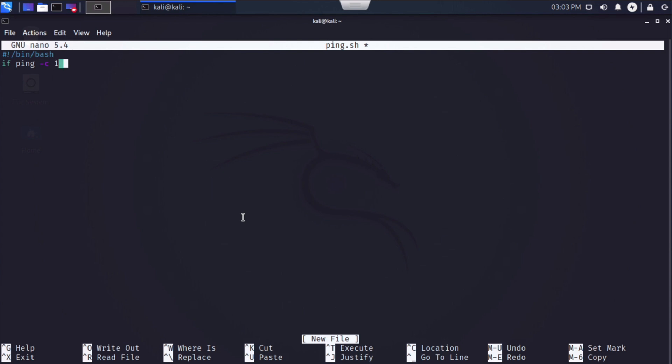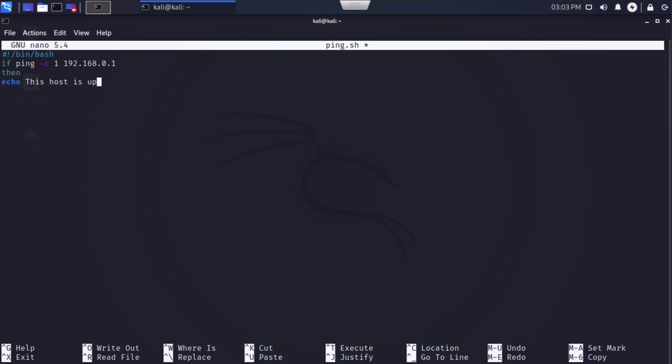And then I'm going to put in the target IP address, 192.168.0.1. In my case, that is my default gateway on the next line. I'm going to say then, and I want to again use the echo function and I want it to echo the message. This host is up.